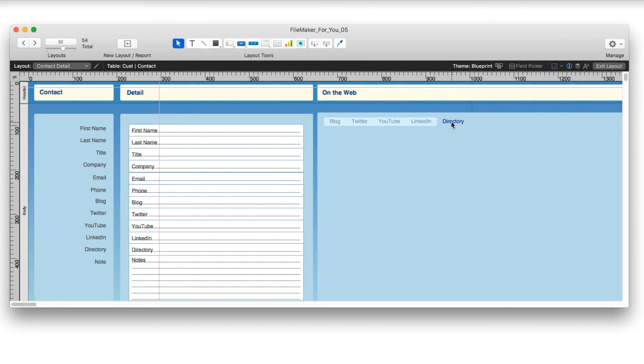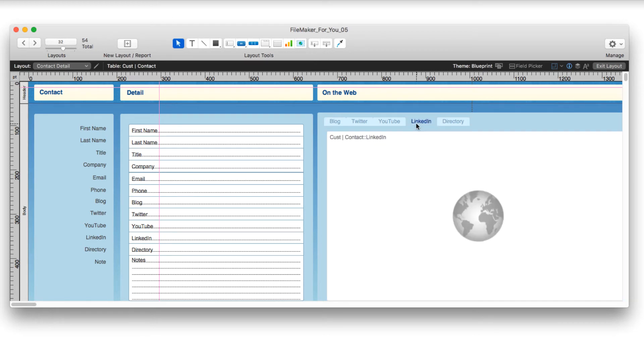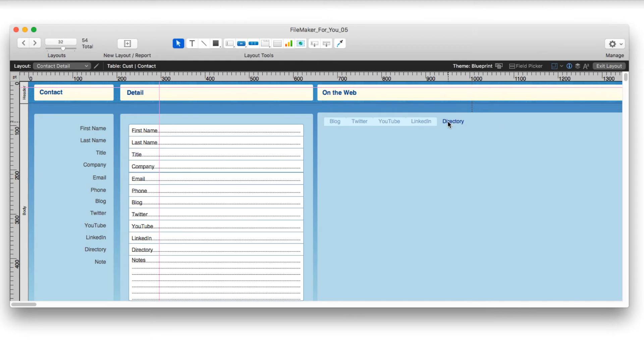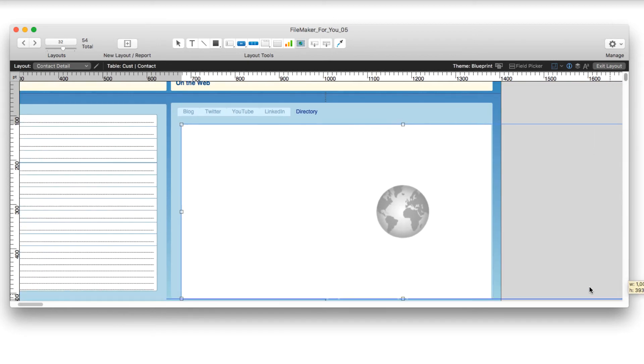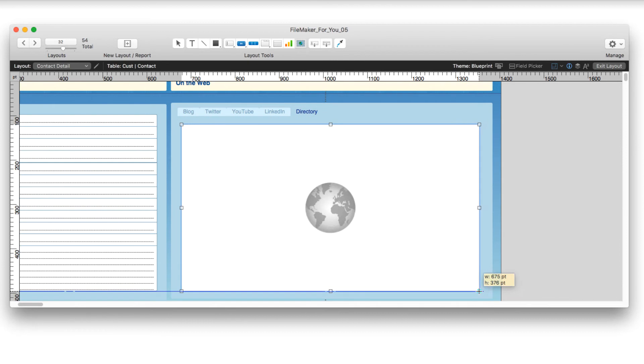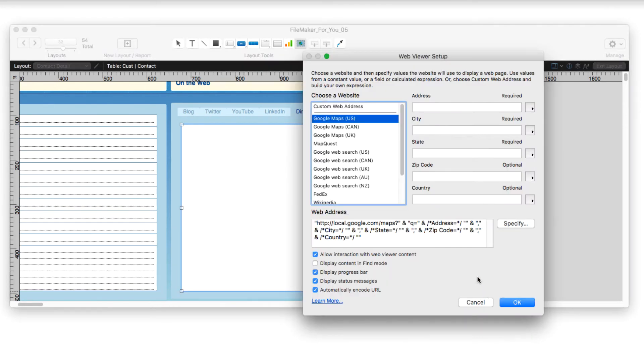And then I'm going to go to that tab. I will show you the web viewer tool, which is just this button here. And I will draw, it may not be the same size as the other one, but that's OK.